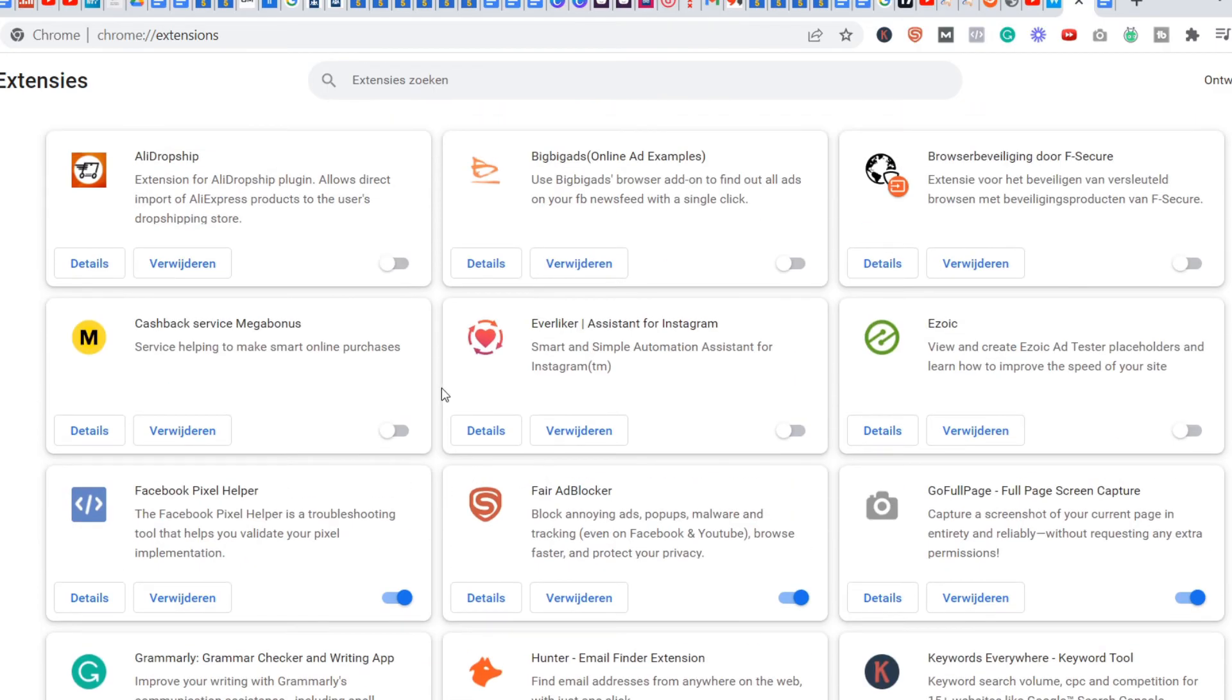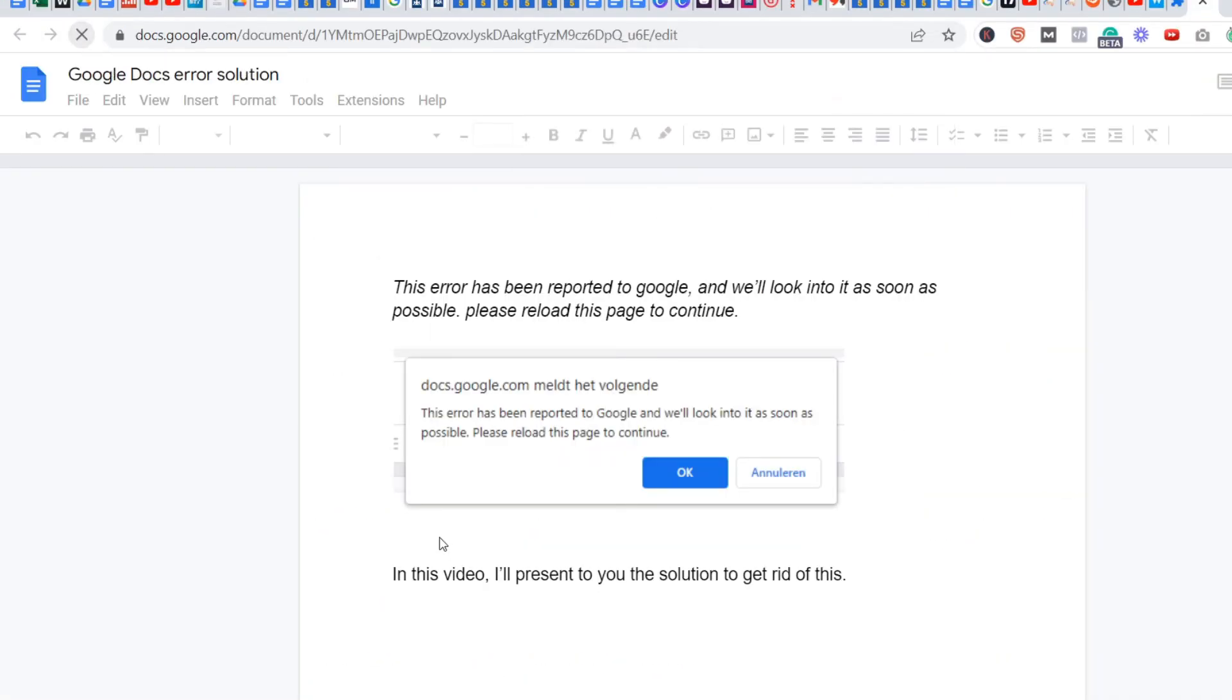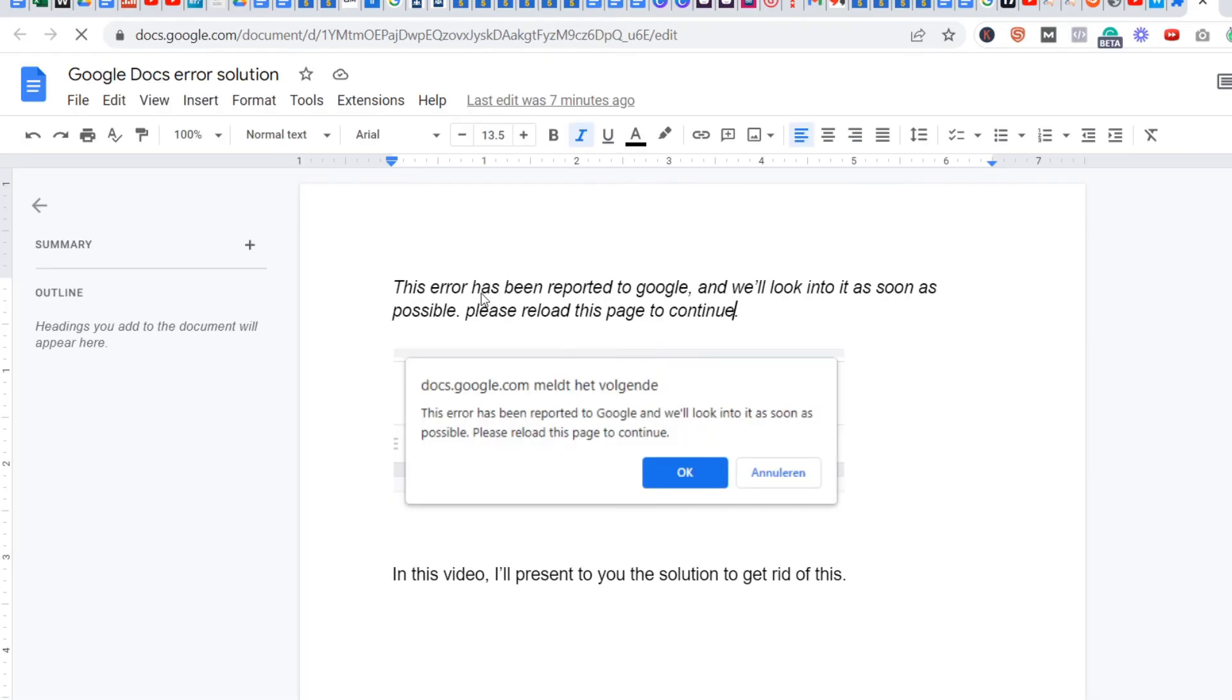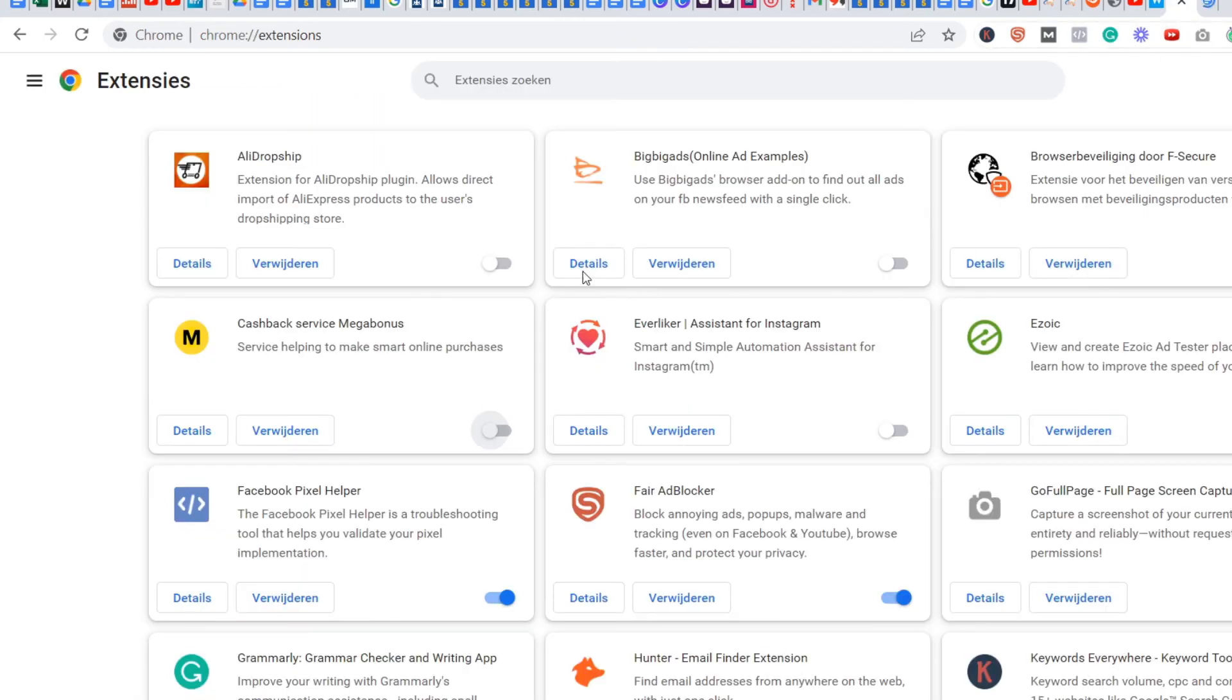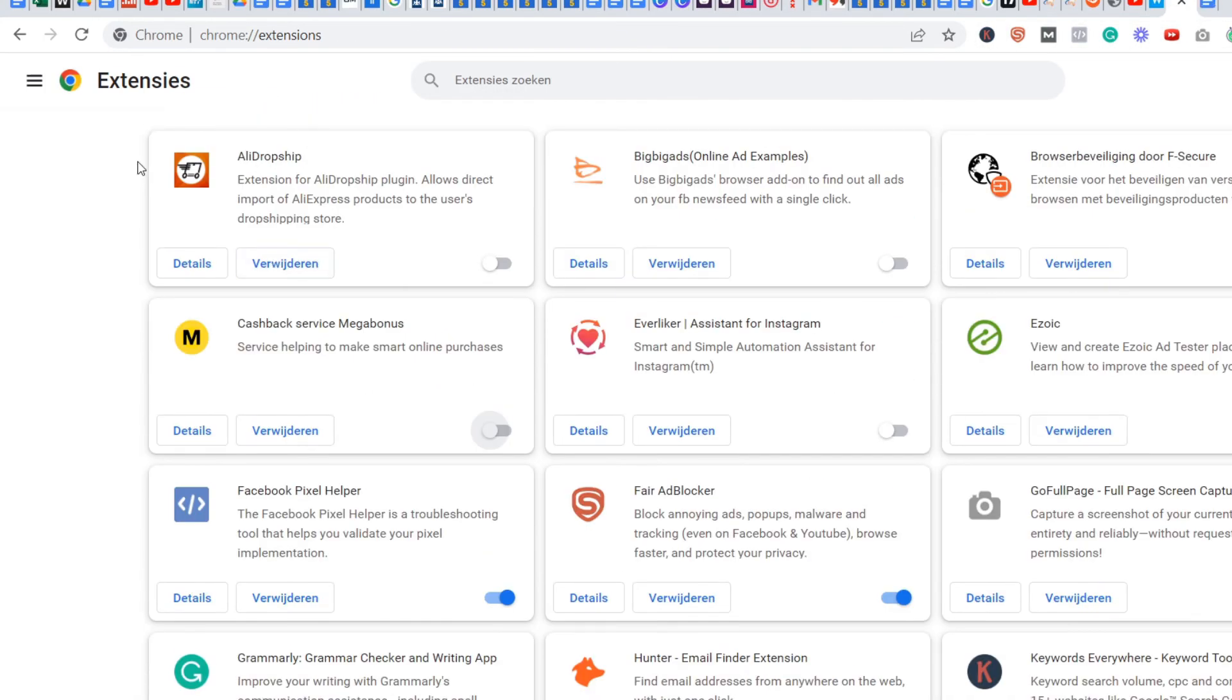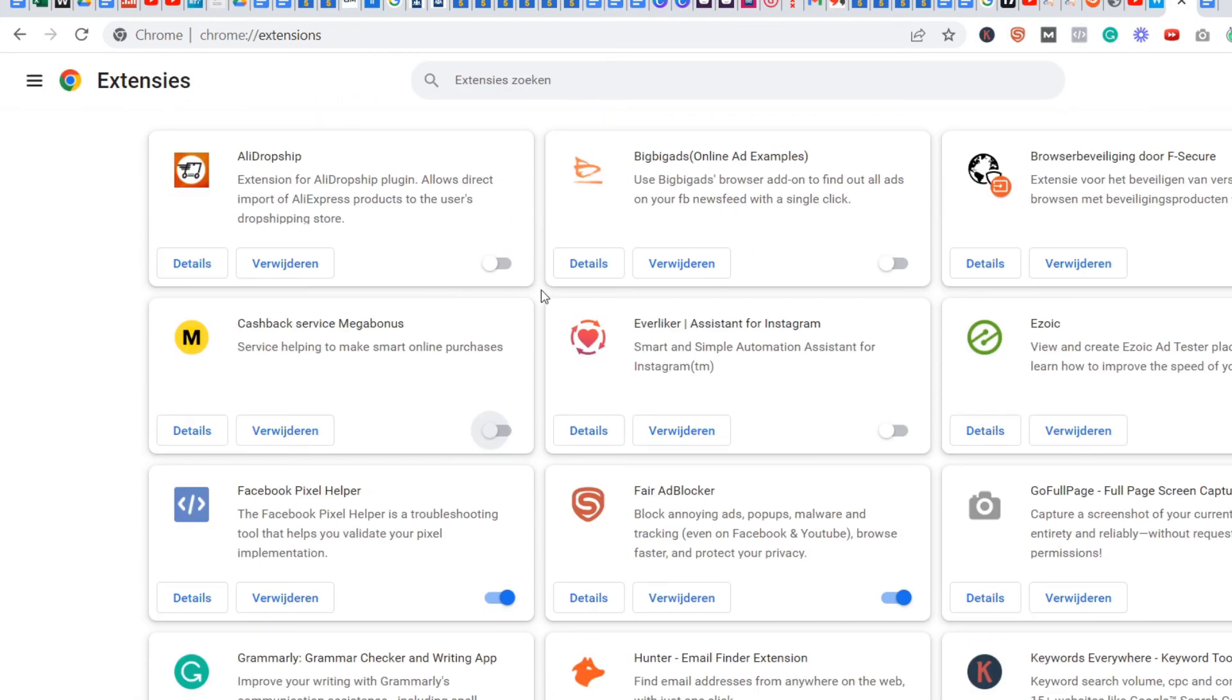Once you have done that, you go back to your page and refresh it. Then we see that the error doesn't appear anymore. Basically, the problem is one of these extensions.